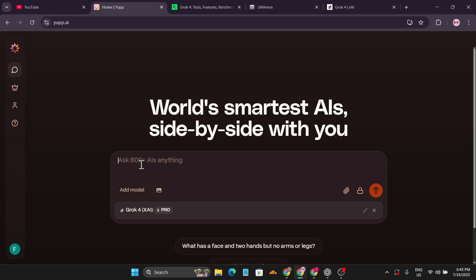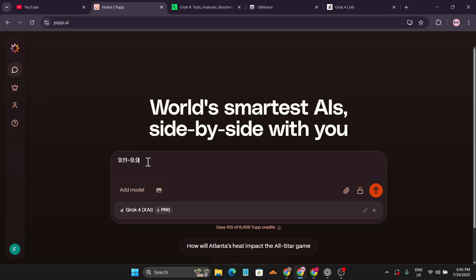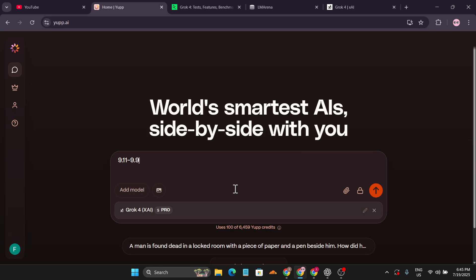This is a simple prompt: calculate 9.11 minus 9.9. Sometimes large language models get confused with subtraction. Let's see if Grok 4 gives a similar quick answer like DataCamp tested.